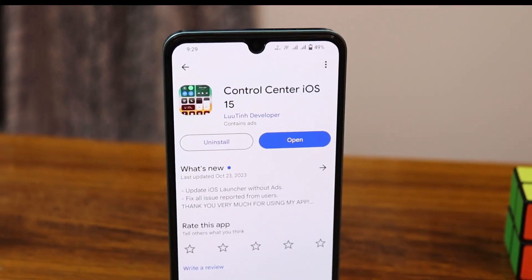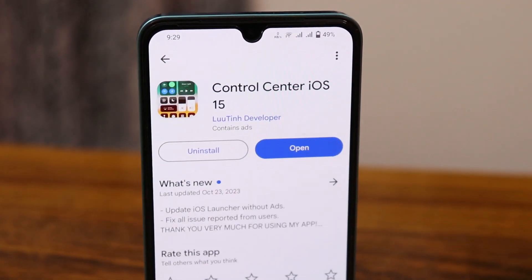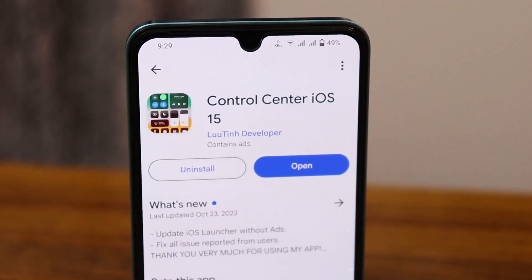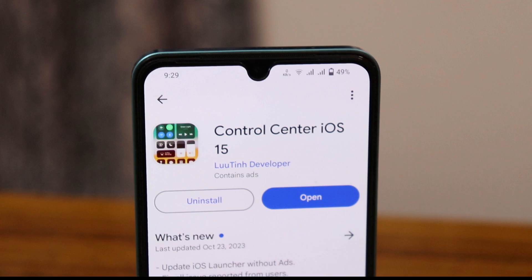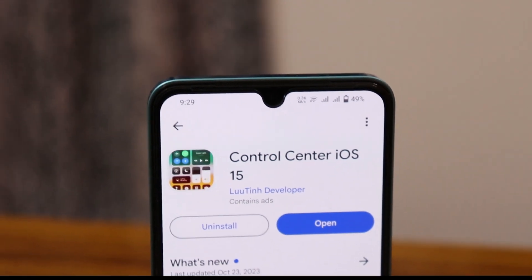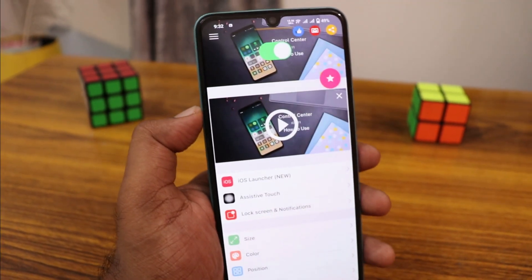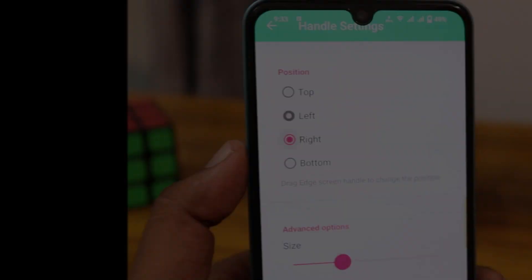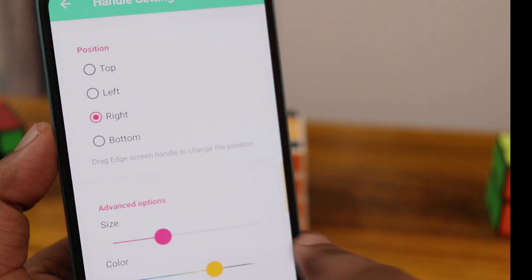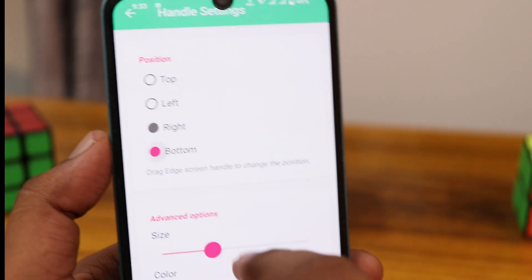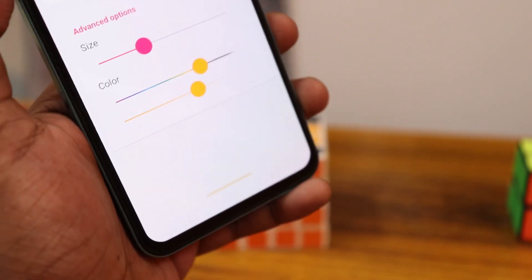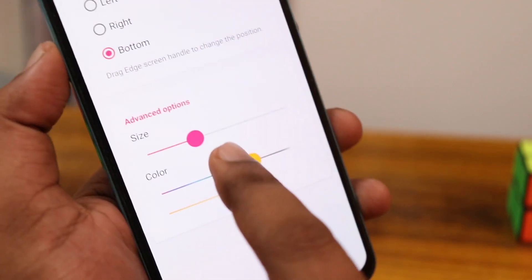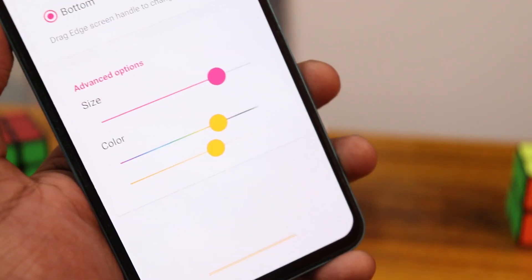Now, download Control Center iOS 15 from the Play Store first. This is the first settings screen — users need to click on the size option. Here you can find the position and size adjustment, as well as color adjustment options.